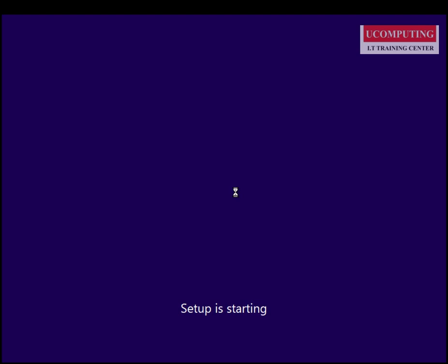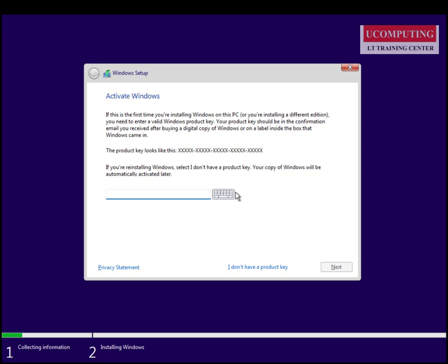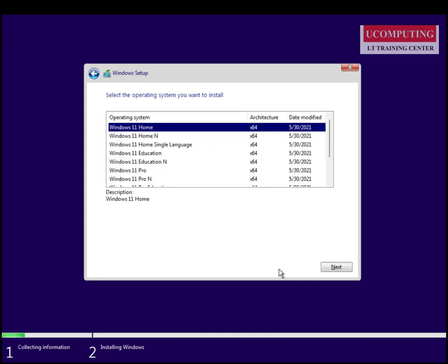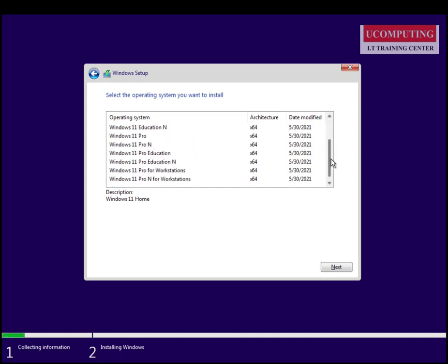The setup gives me an option to type in a product key, but it's not mandatory. If you don't have a product key, click 'I don't have a product key' to skip and move on. You then see the available versions of Windows 11: Home, Home Single Language, Education, Pro, and others. There's also a Windows 11 Mixed Reality version not listed here. I'm going to select Windows 11 Pro for demonstration purposes and click Next.